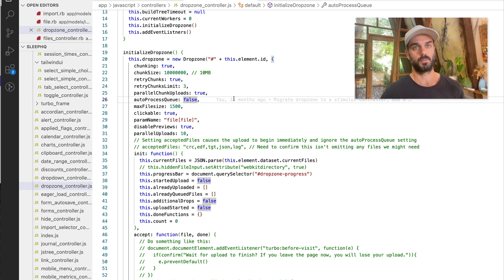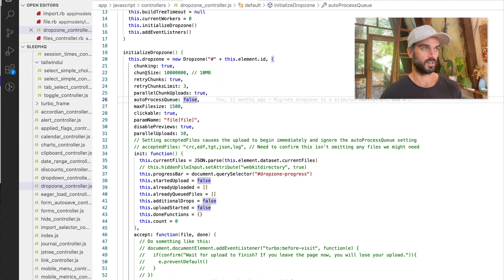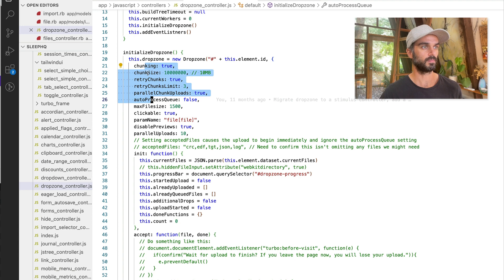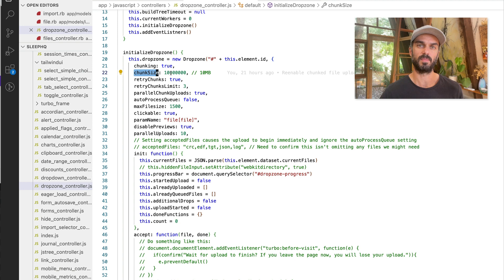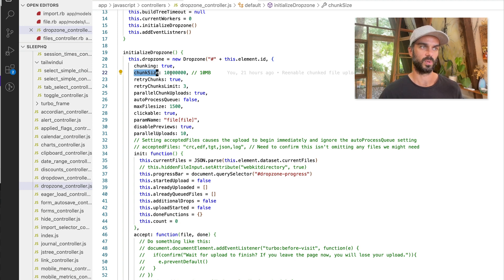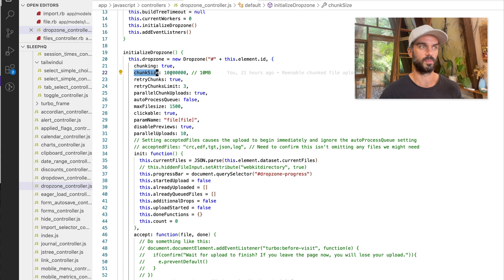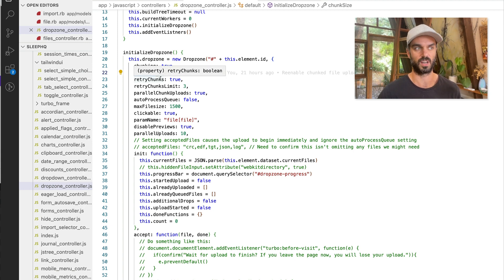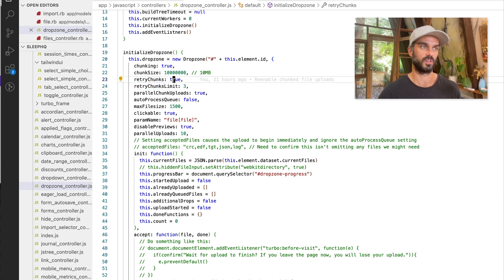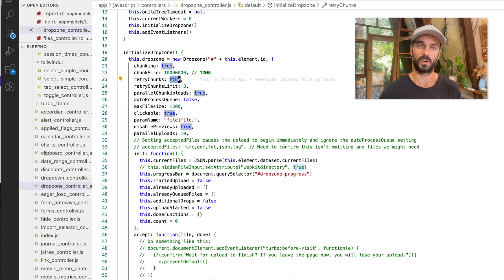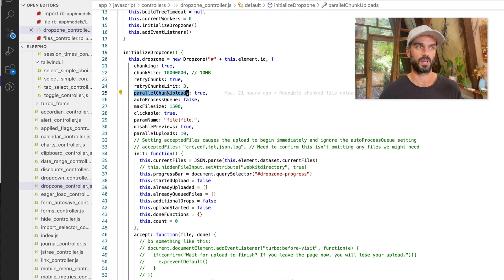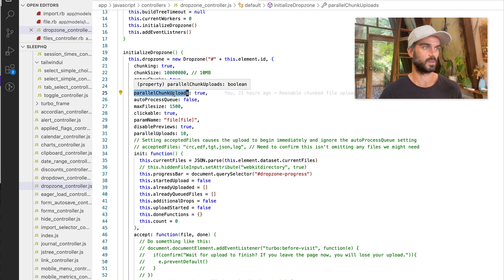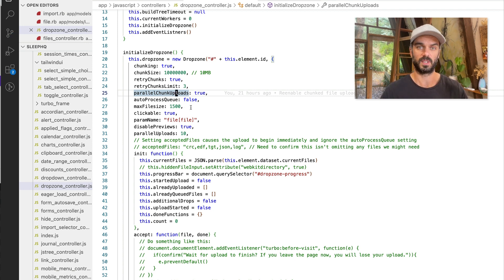So dropzone comes with some options built in for chunking files. So these are these ones in here. So we've got chunking true. You can set the chunk size. So I've got it set to 10 megabytes at the moment. I'm going to do a bit of experimenting and see whether we get better performance by dropping it down to smaller chunks. So I'm still sort of messing around with the chunk size to figure out what the optimal chunk size is. We can automatically retry chunks if they fail. So, you know, say that your server returns like an error code for some reason, we can retry the chunk. We're going to set a retry limit and we're also going to run the chunks in parallel. So they're the really important ones in there. That's it for our dropzone configuration.